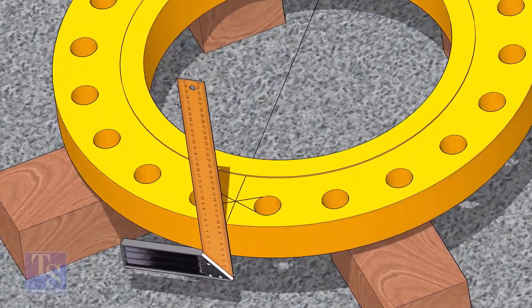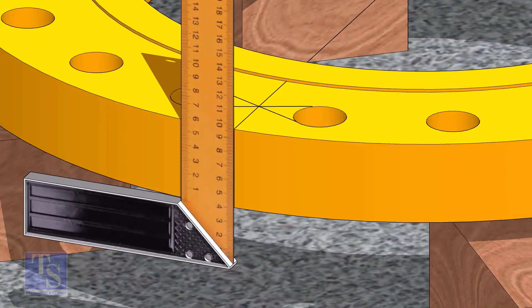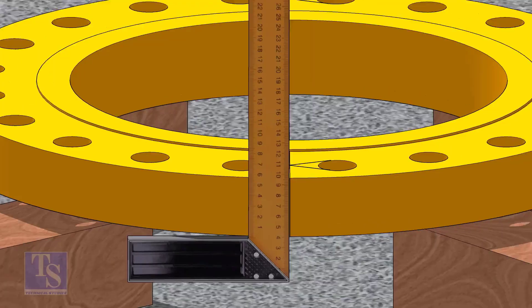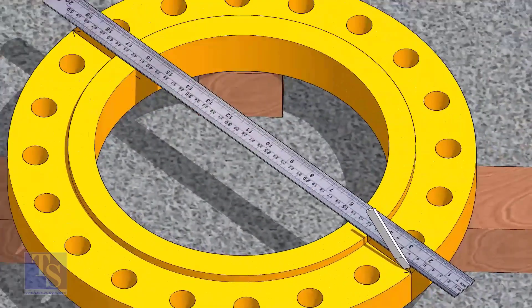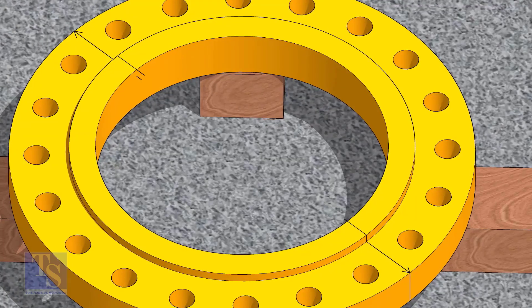Now, transfer the center line to the sides of the flange. Overturn the flange and transfer the center line on the back side of the flange.